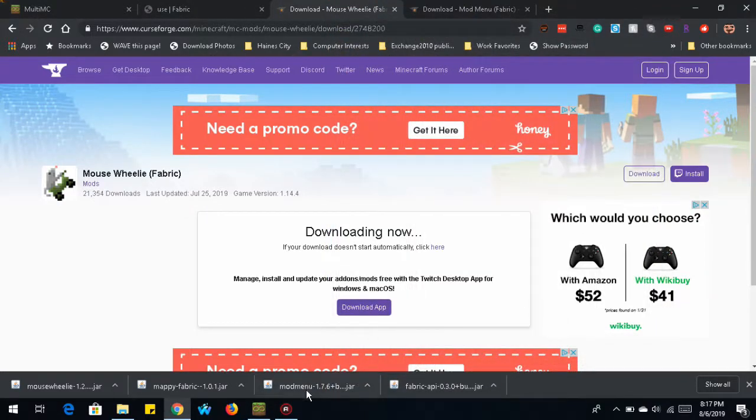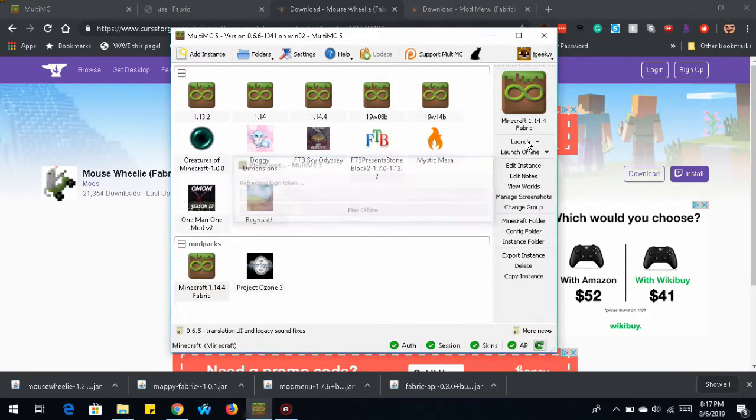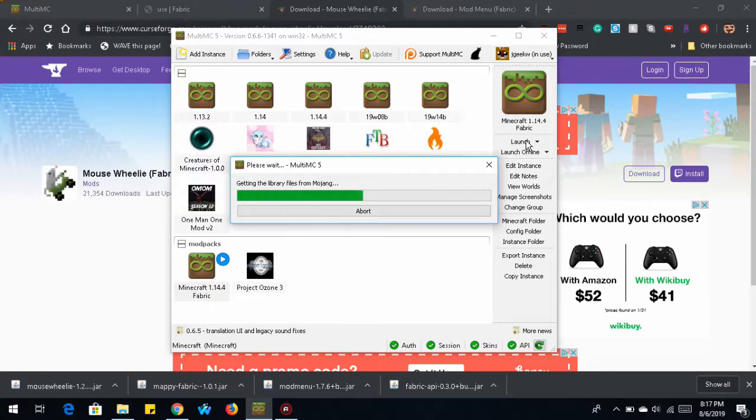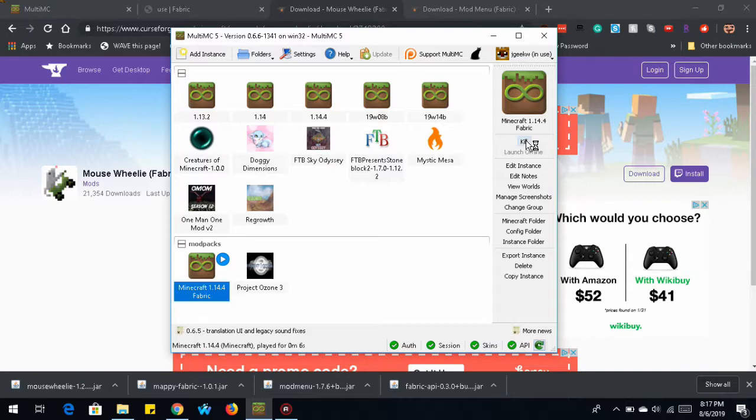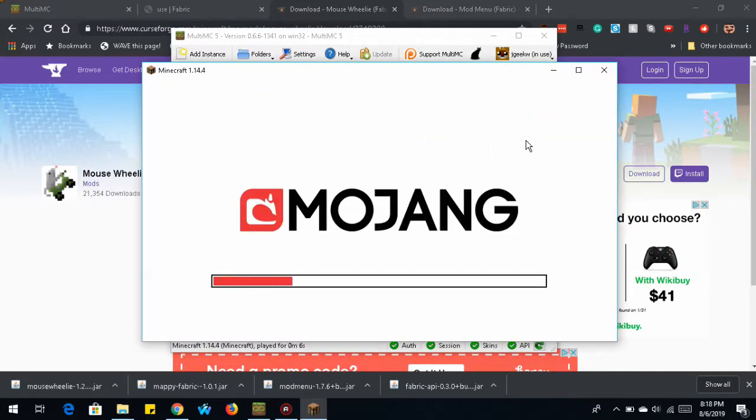So we're going to select Files and download and save it into our mods folder. And once again, back to MultiMC, you see that it now has Mouse Wheelie. So I think that's the last one that I wanted to do for this tutorial. I'm going to close it. And then we're going to launch the Minecraft jar, or Minecraft instance. It's getting all the Minecraft files for this particular instance since I haven't loaded it before.